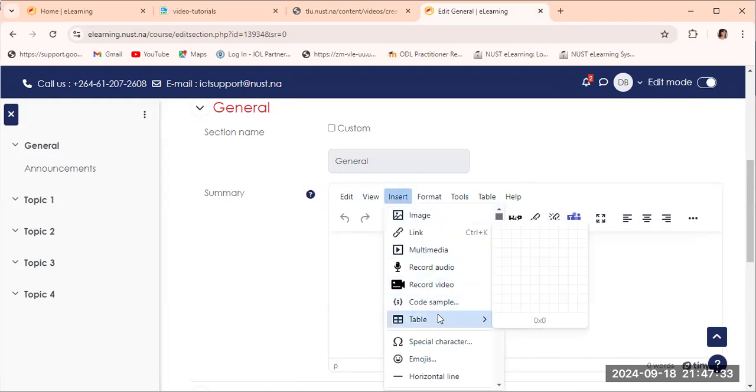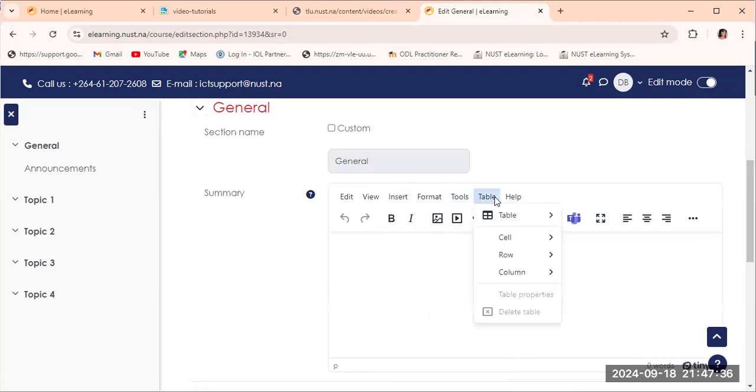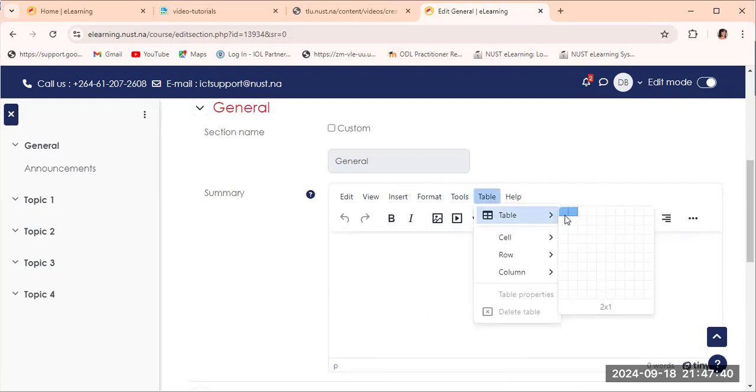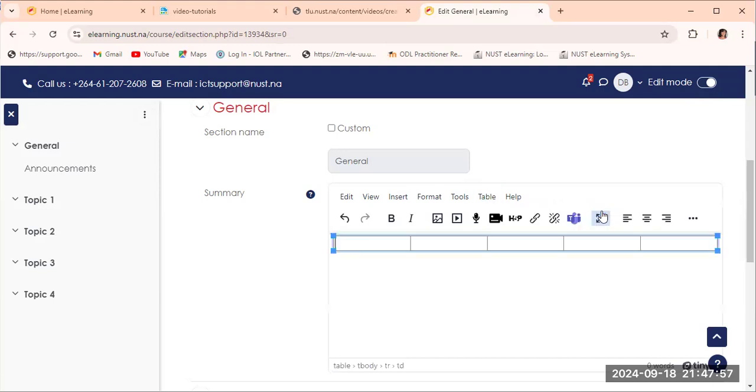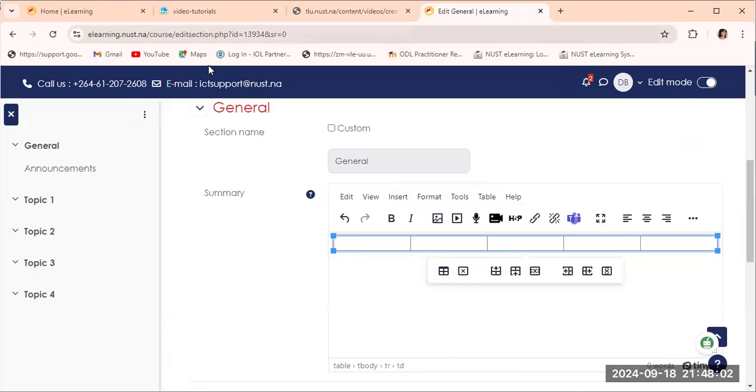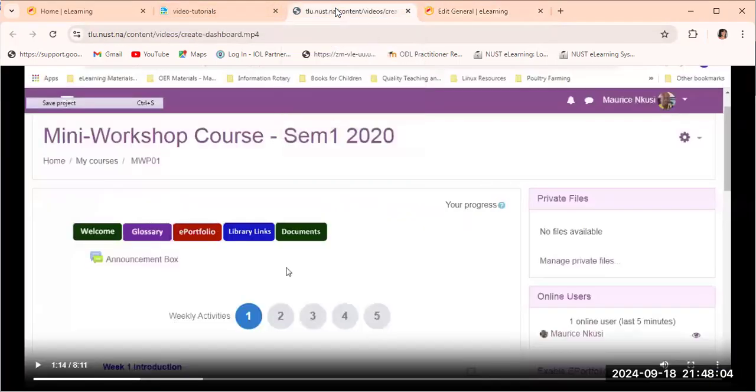And then from here we can select the table. So if we select the table here it gives us the option of what we would want to do. We would want to have one row but we would want to have five columns. So this is what we will be choosing from the option available. Three, four, five. There, we have just chosen five columns in one row.